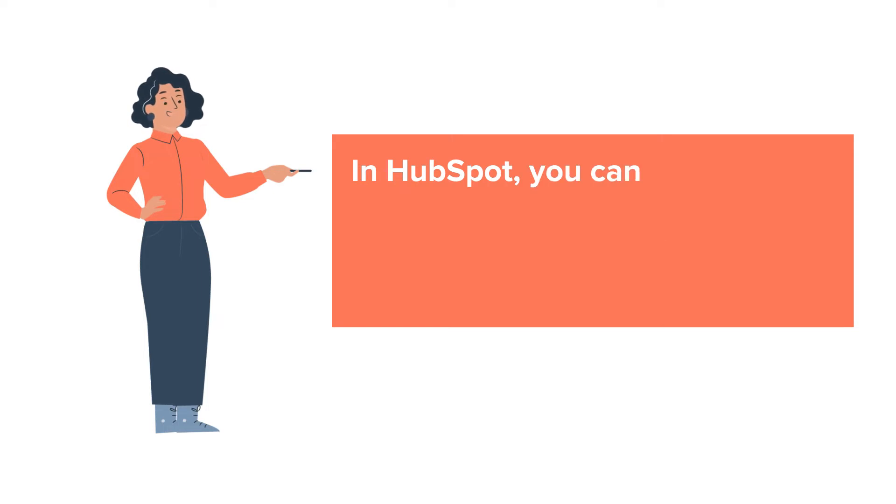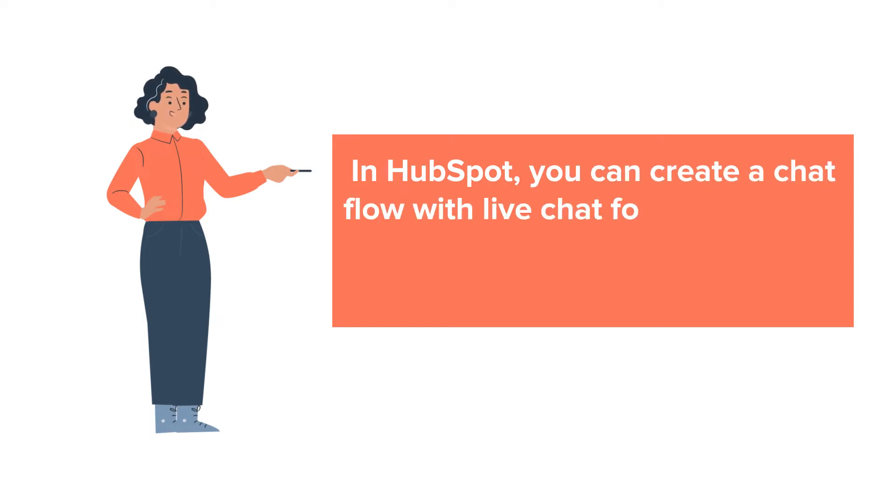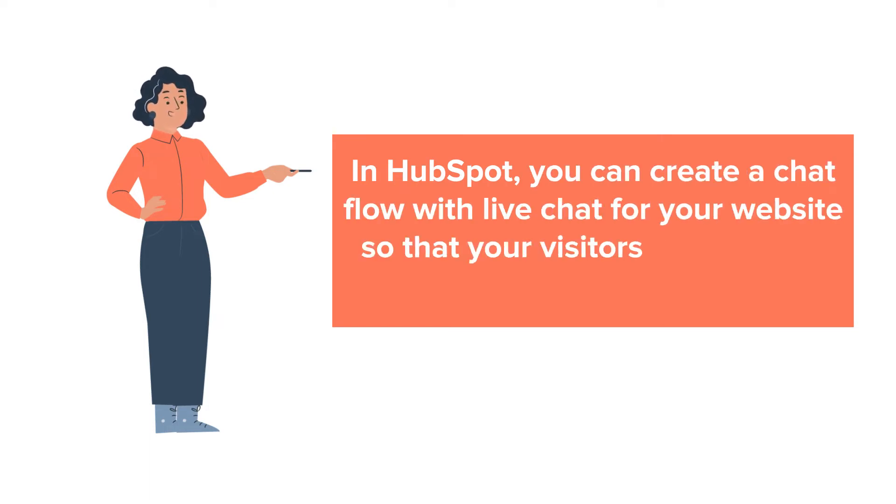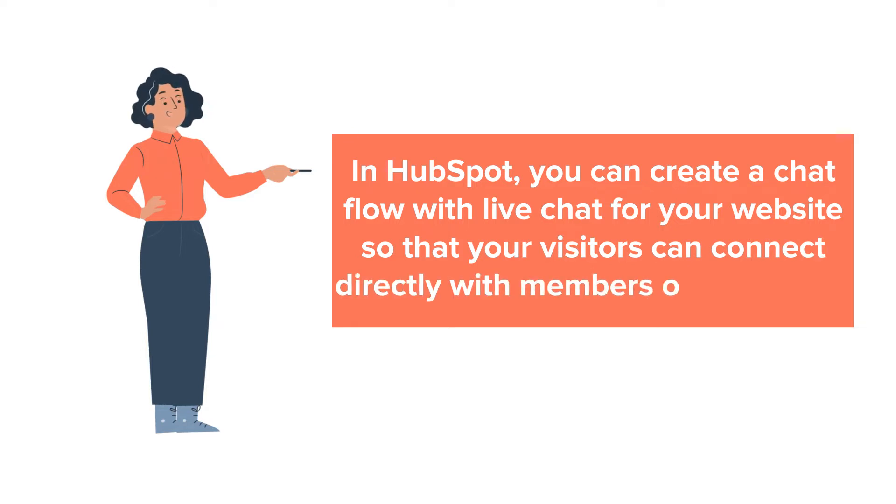In HubSpot, you can create a chat flow with live chat for your website so that your visitors can connect directly with members of your team.